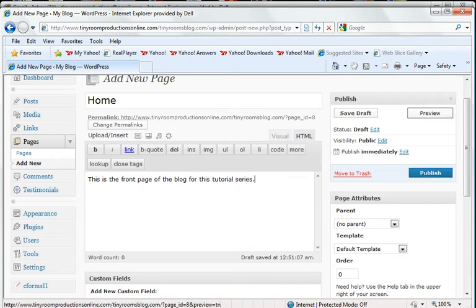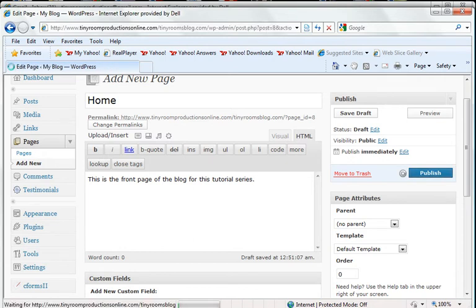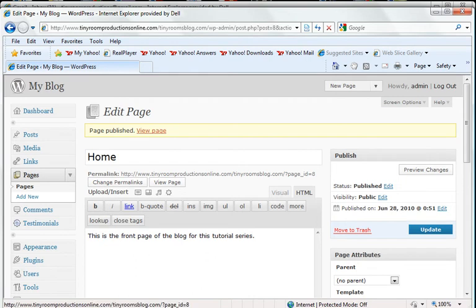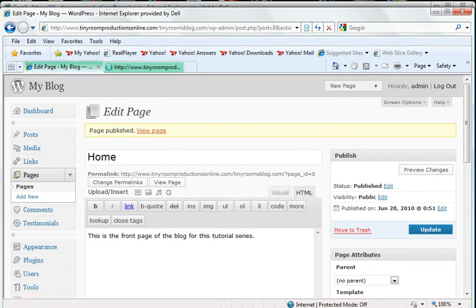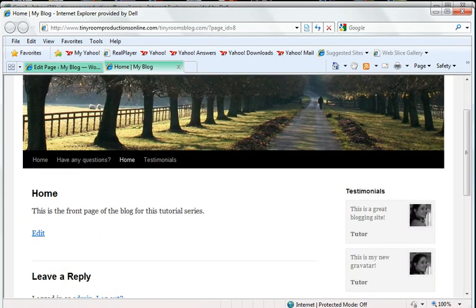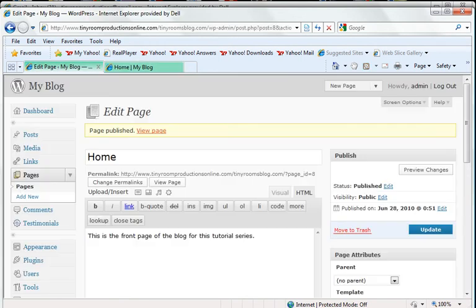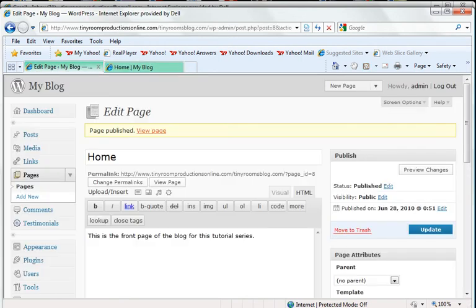You can also preview it or save the draft first, but I'm going to click on Publish to make the tutorial a little faster. It's now published my page. So I'm going to hit Control and View Page so it brings it up in a new window. It now says, this is the front page of the blog for this tutorial series. So that's how we do the front page.